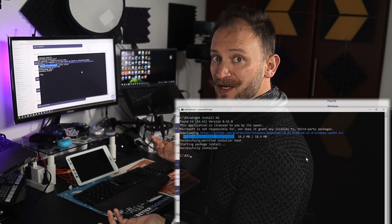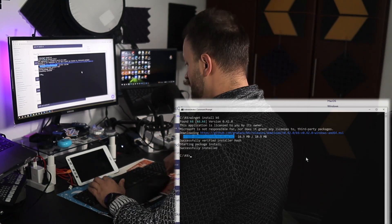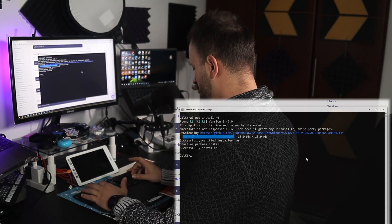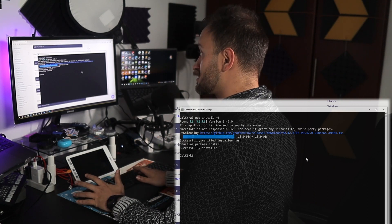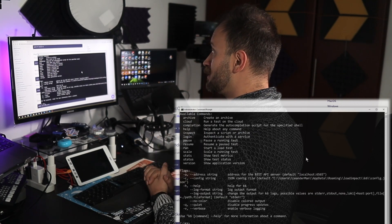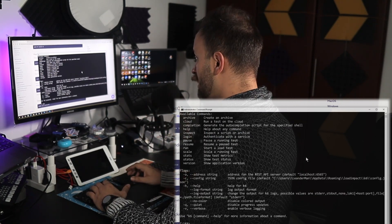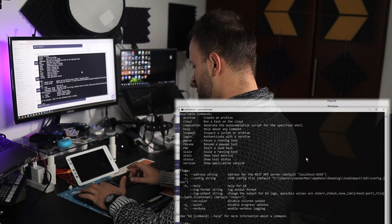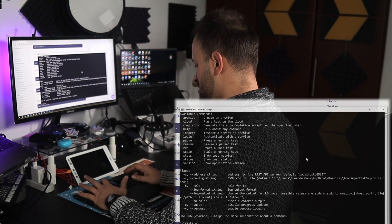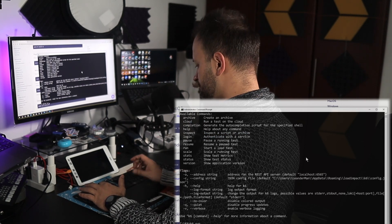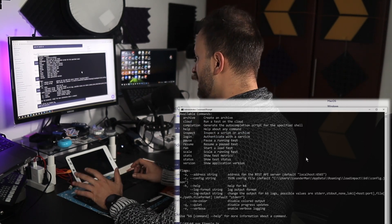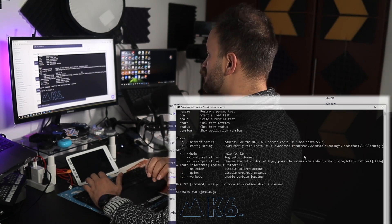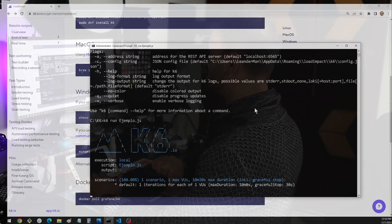It finished already. Let's type k6 to see if it's already here. We have the metrics. Now let's type a simple script — K6 run — and I have an example here ready to be executed.